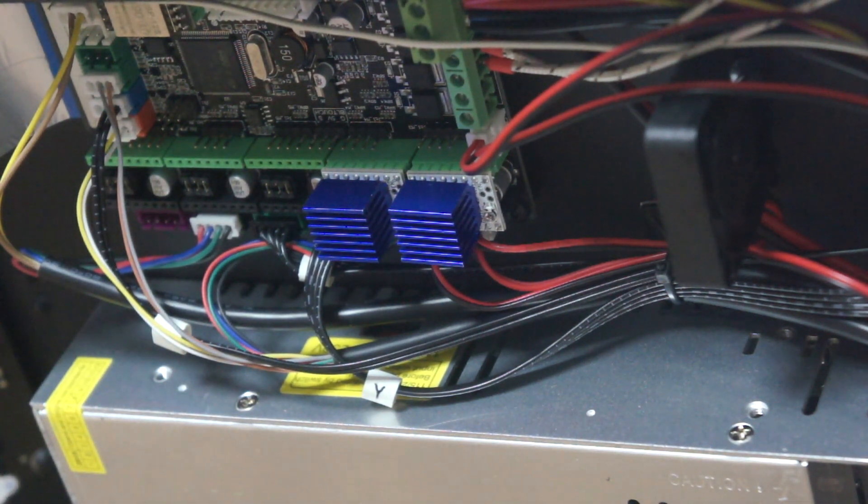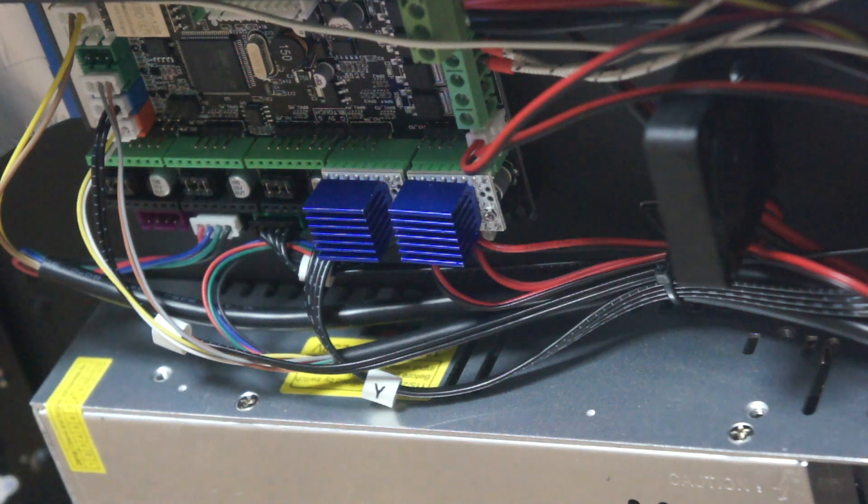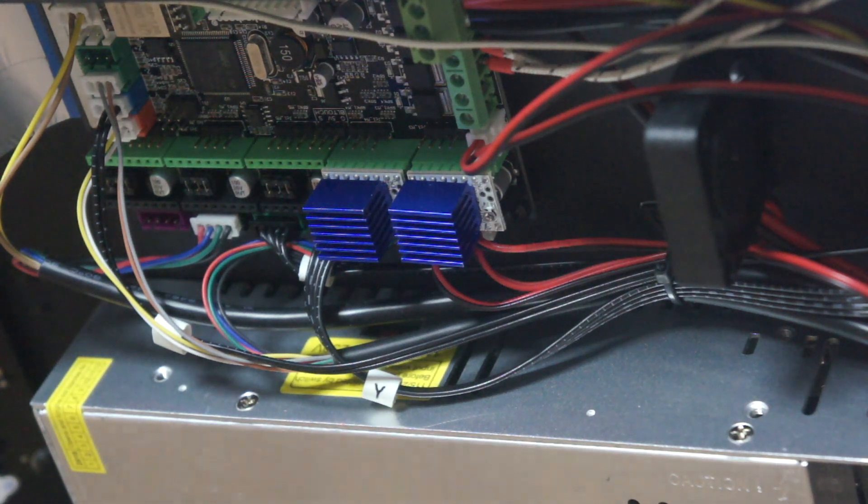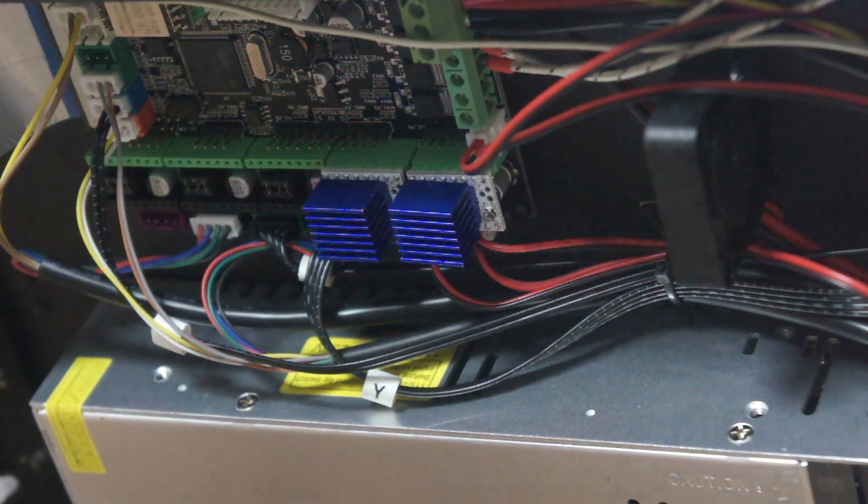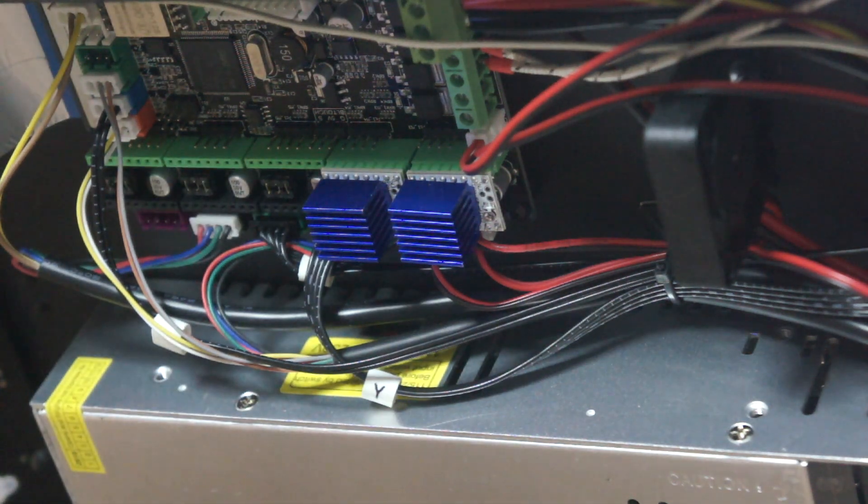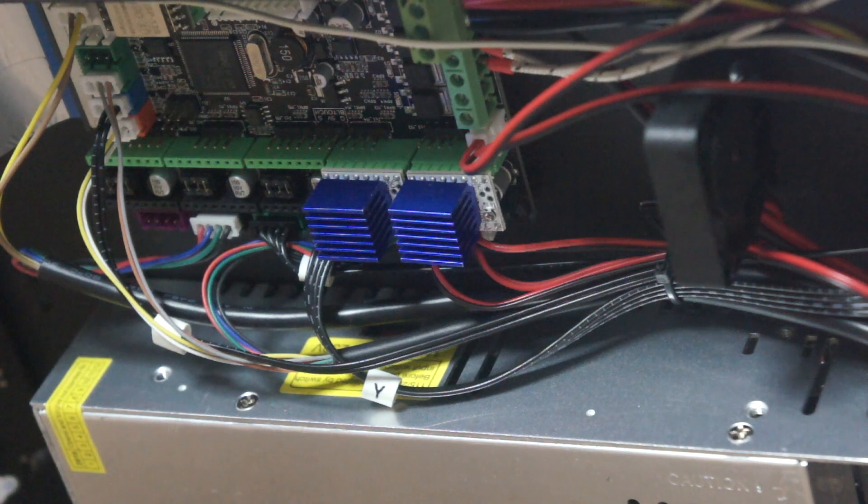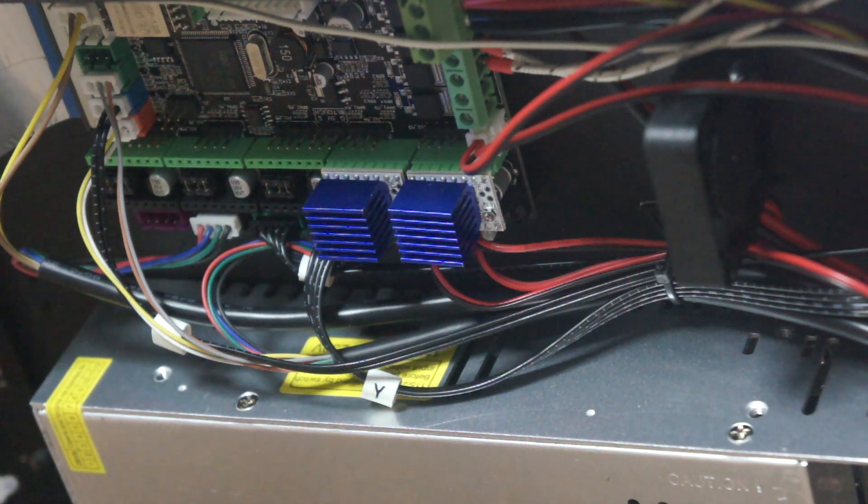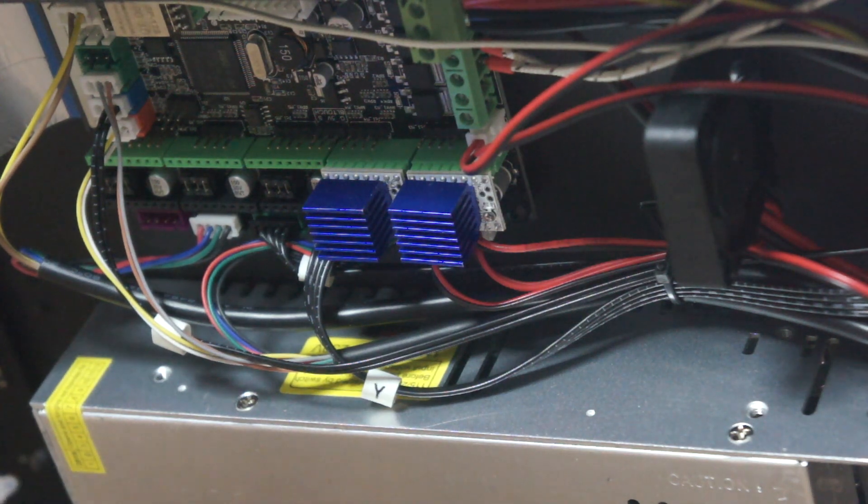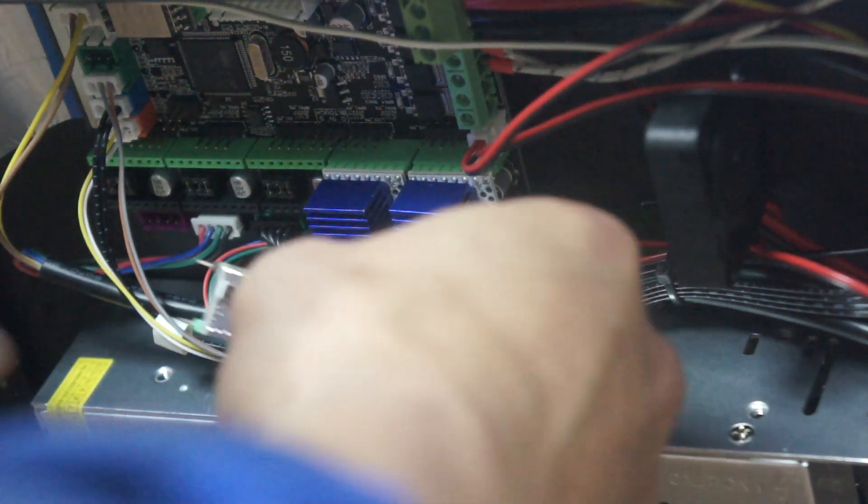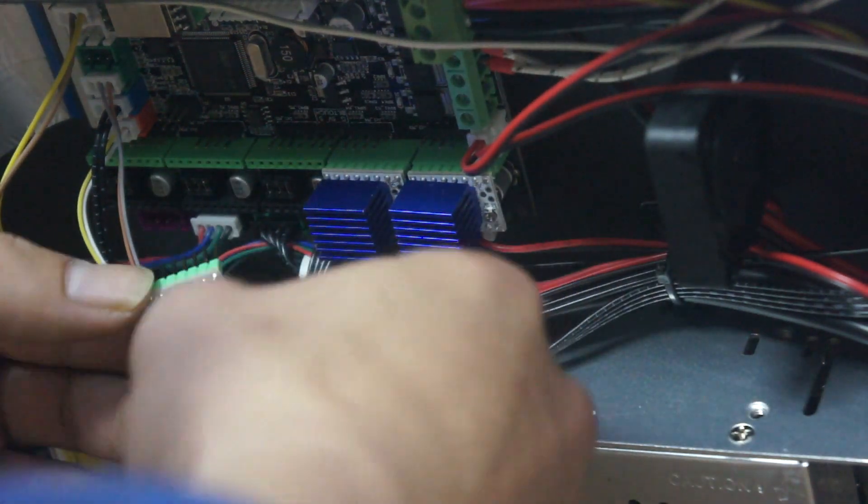TMC2208 sürücüleri de pin renklerine dikkat ederek yerlerine takın. Bu işlemi yaparken anakarta dokunmamaya dikkat edin.